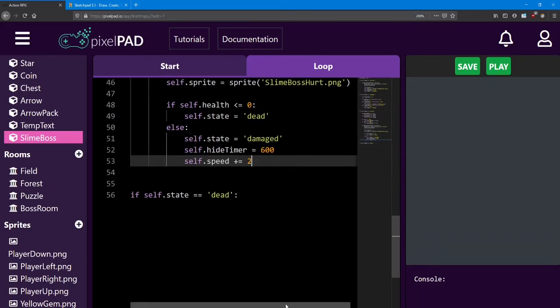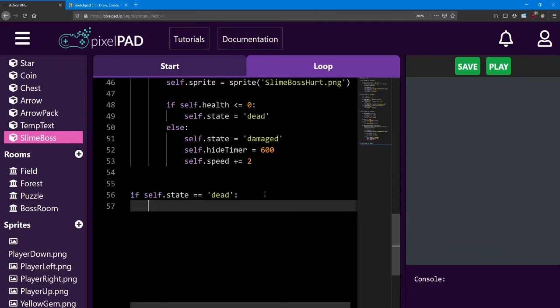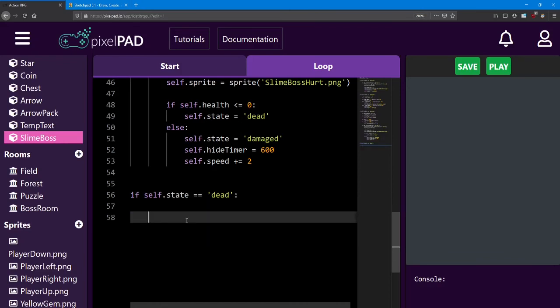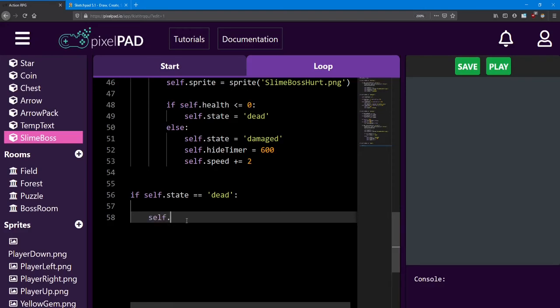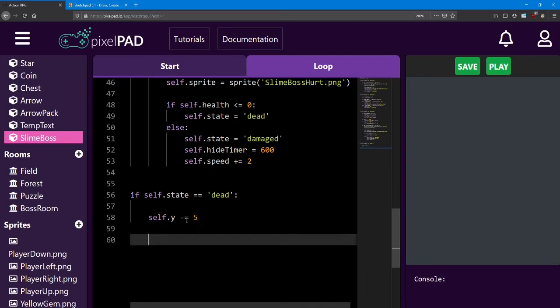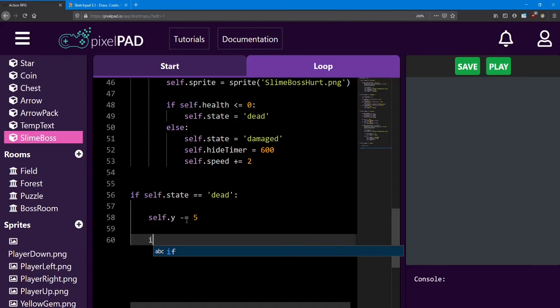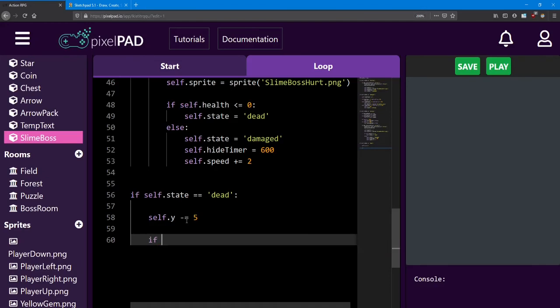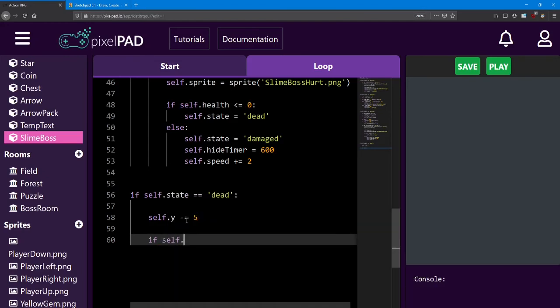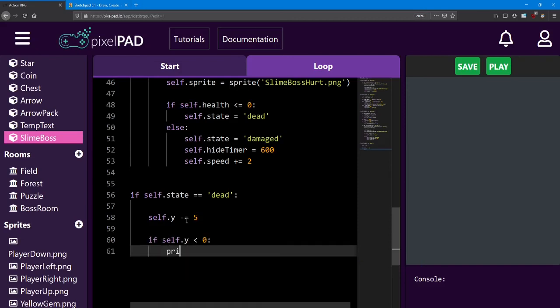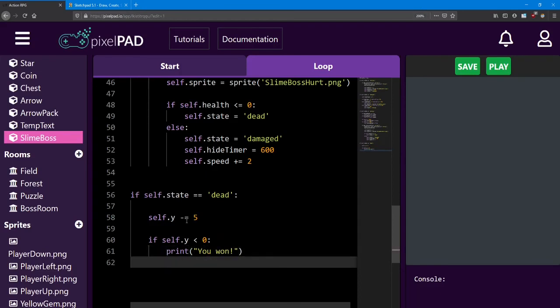The final one is what happens when he dies. Well, we want him to sink back down into the swamp. And this time, we're not too concerned about where he stops, because he's not coming back up. So we can say self.y minus equals 5. And just as a test message for ourselves, which we'll expand upon later, if his y reaches 0, we can do a print and say, you won. And then destroy the slime boss.